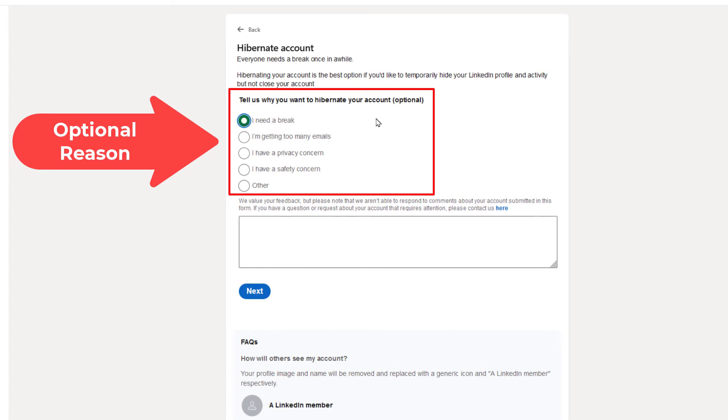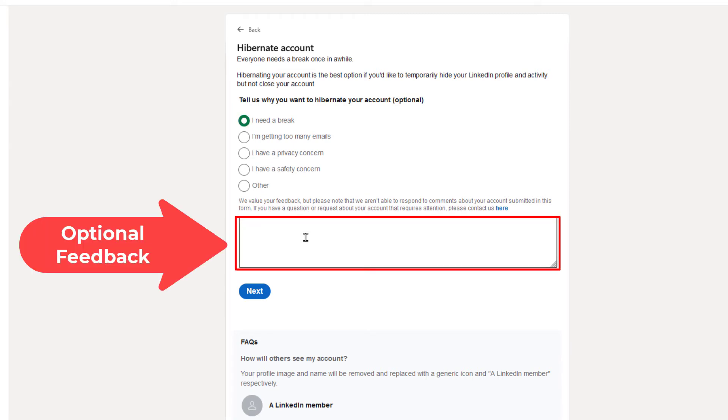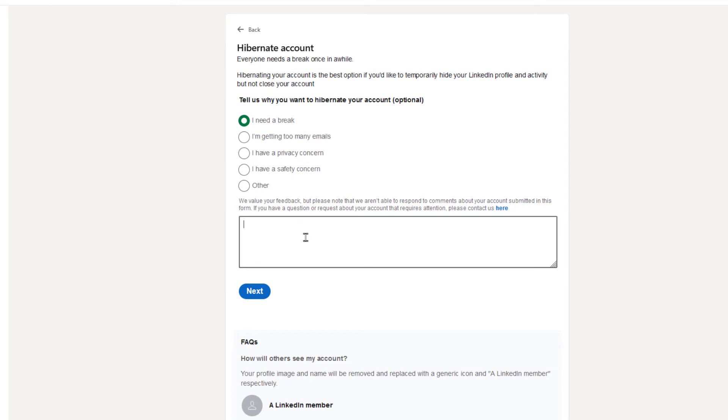You can also put your cursor in this text box and provide more feedback if you would like. It's optional. Then all you would do is go down and click on Next.